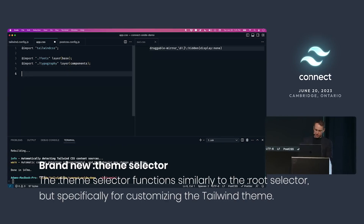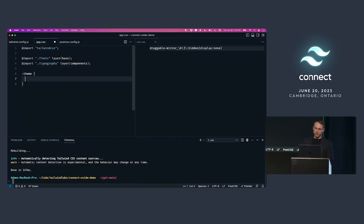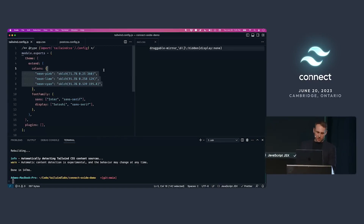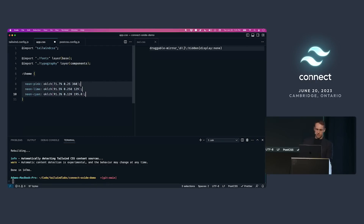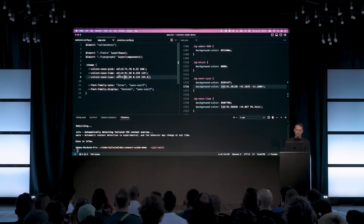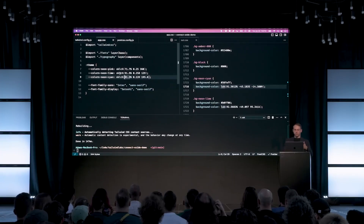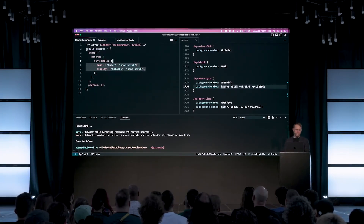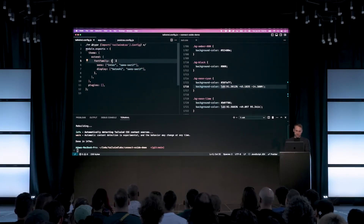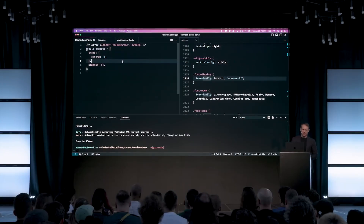Configuration of Tailwind CSS directly in the CSS file is now possible thanks to the theme selector. With its help, we can configure the same properties as in the Tailwind CSS configuration file, such as color or font family. Considering all these points, the Tailwind CSS configuration file can be completely removed, as noted by Adam himself: "And then you look at this config file, and it's like... why the fuck does this file exist?"